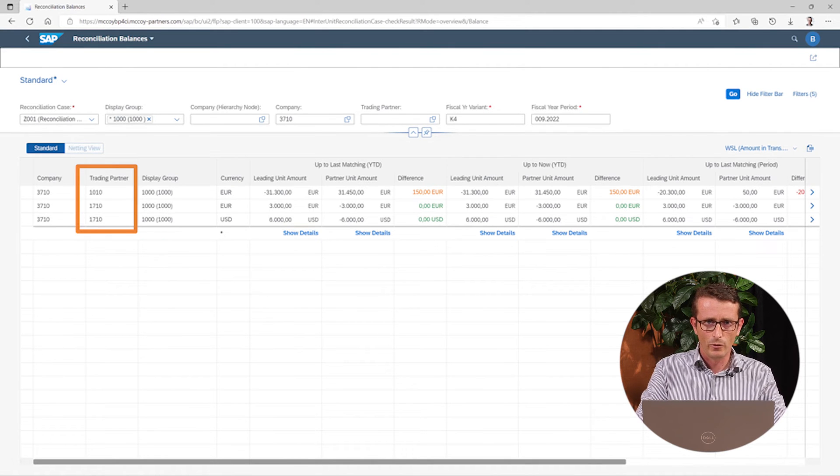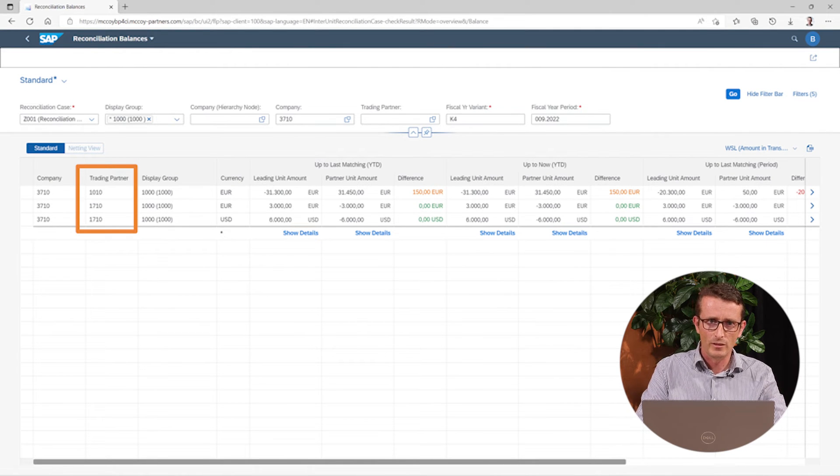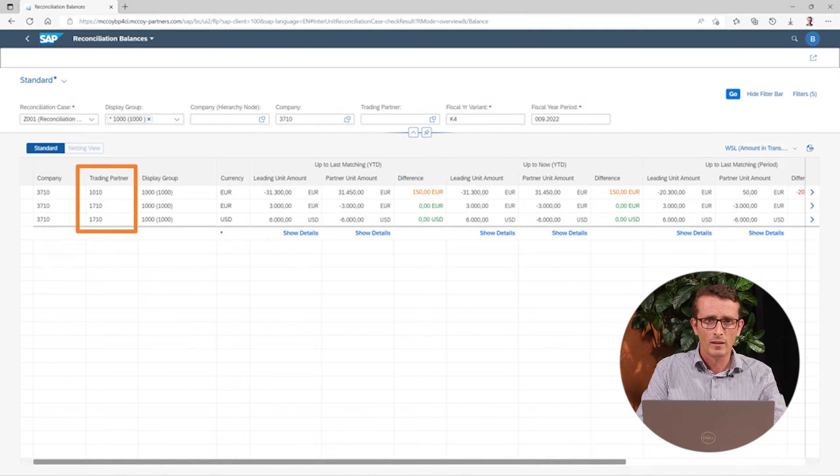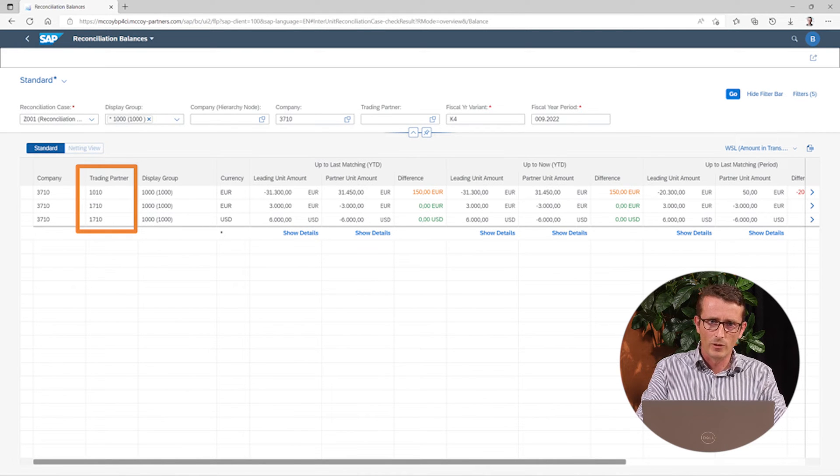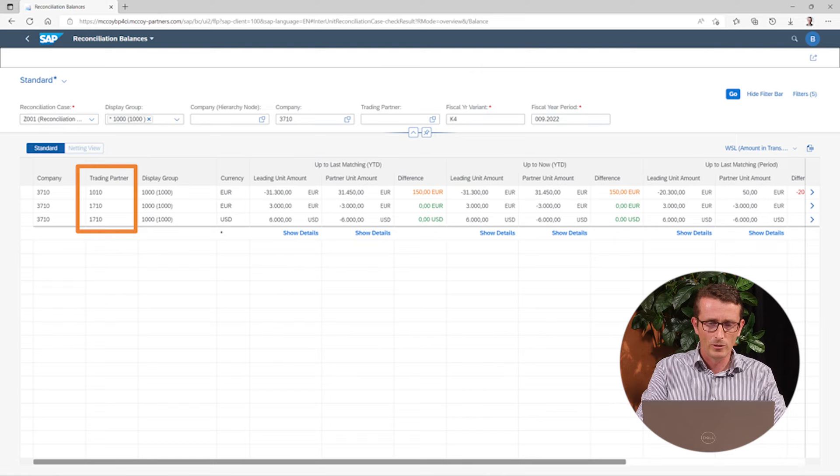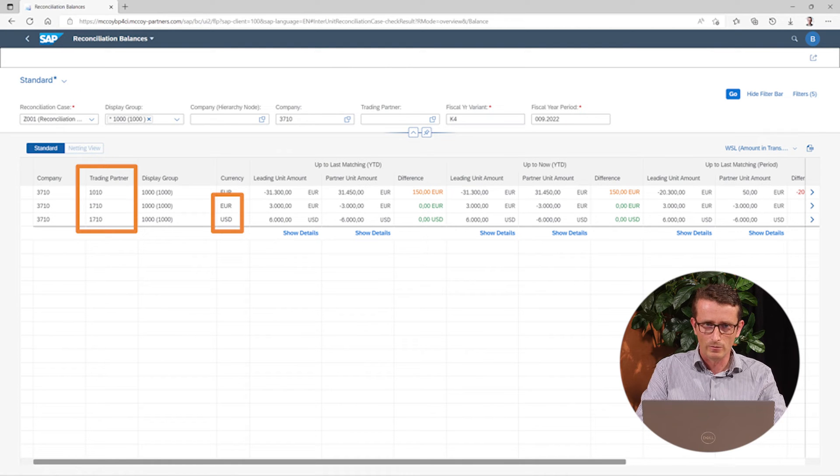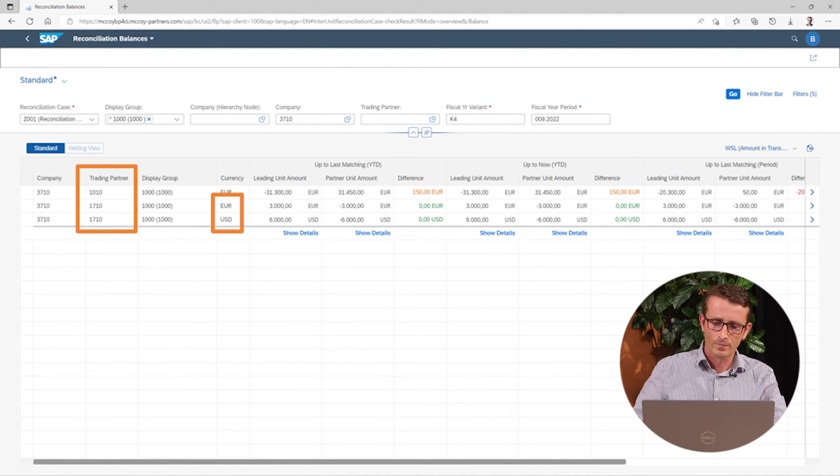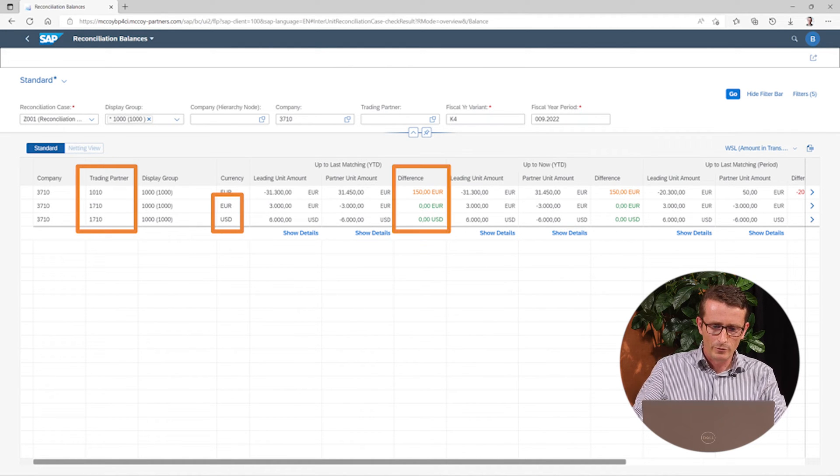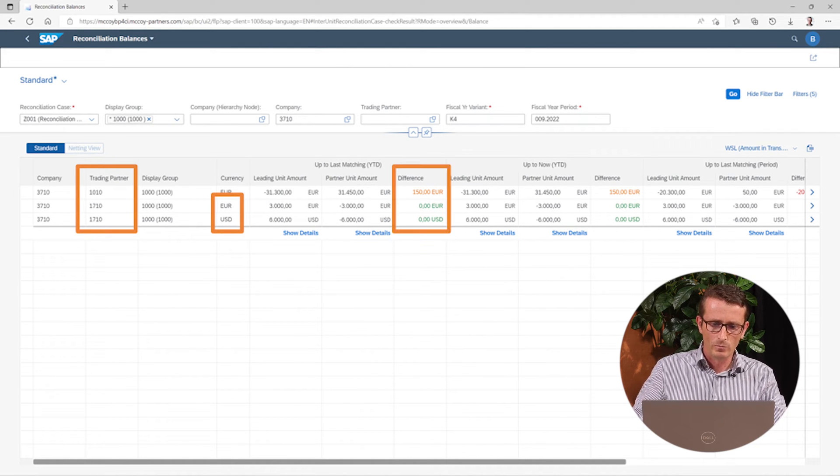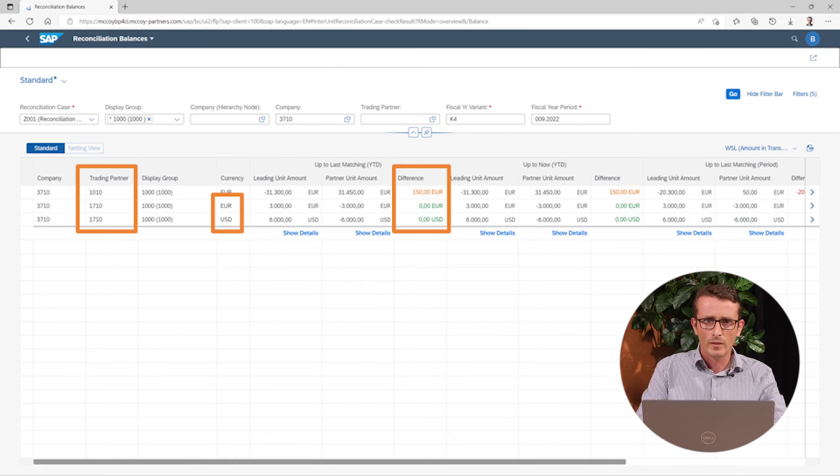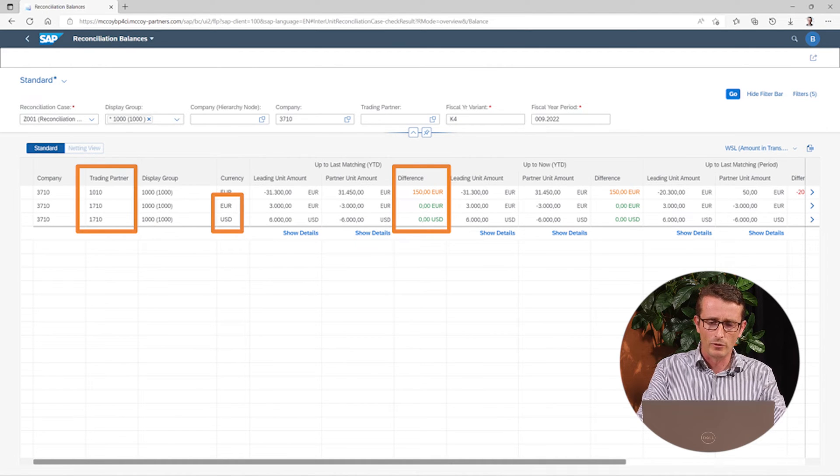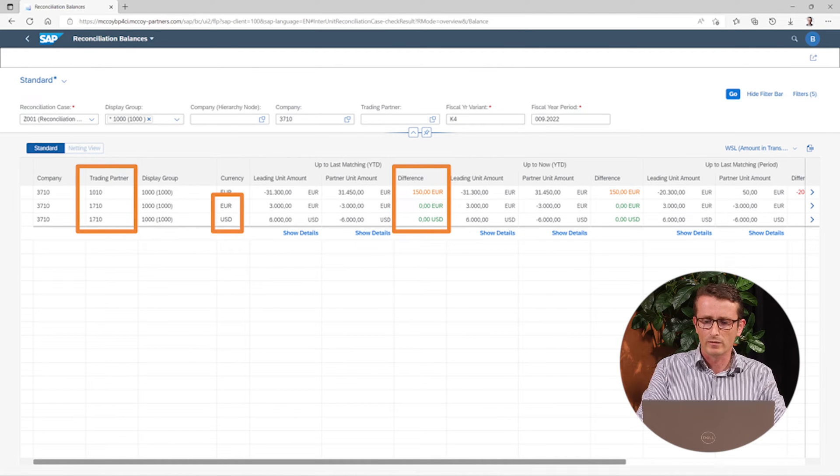For company 3710, you can see that it has outstanding invoices with two different partners. And for one of the partners, business is done in two different currencies. The difference column shows the difference in balance and the colors have the same meaning as you saw in the dashboard.